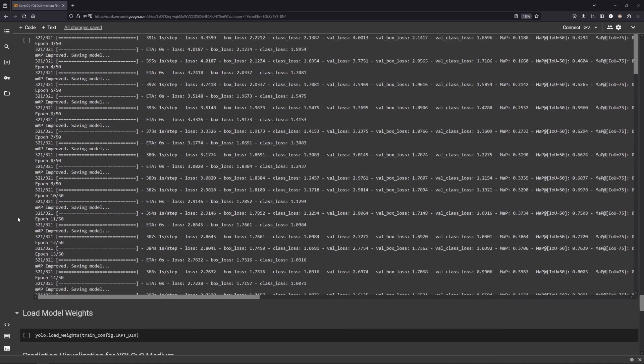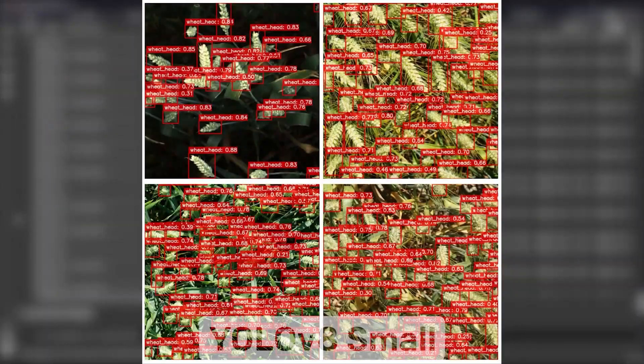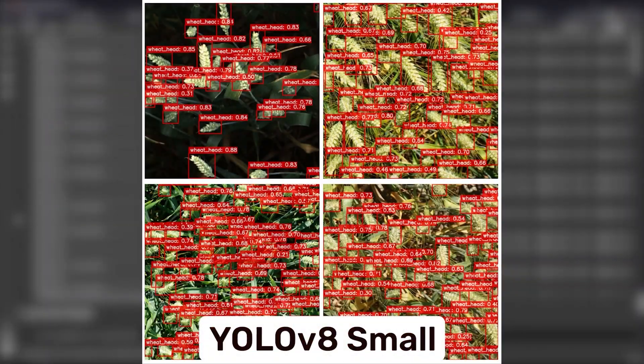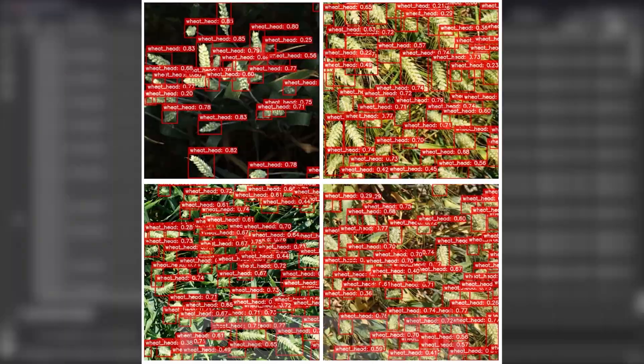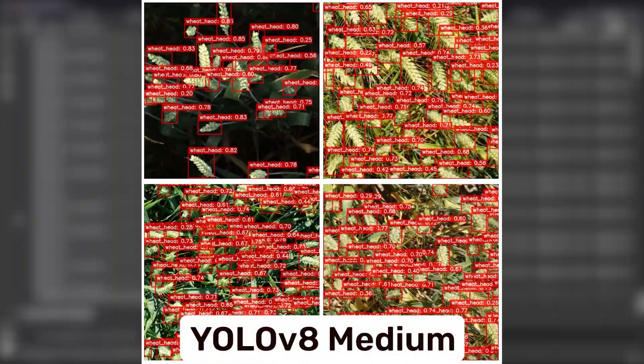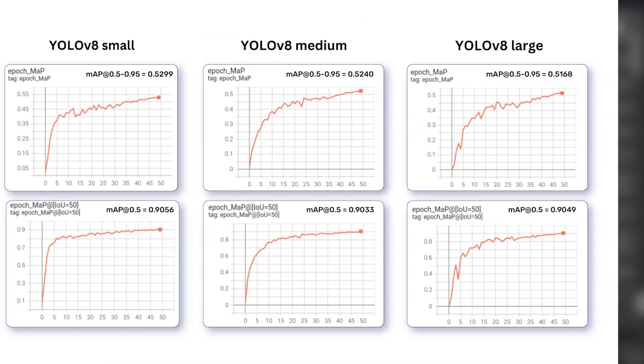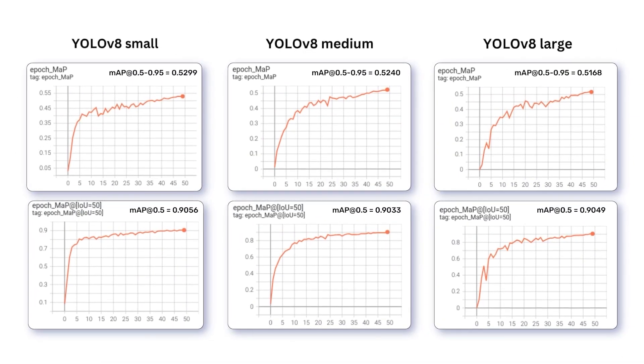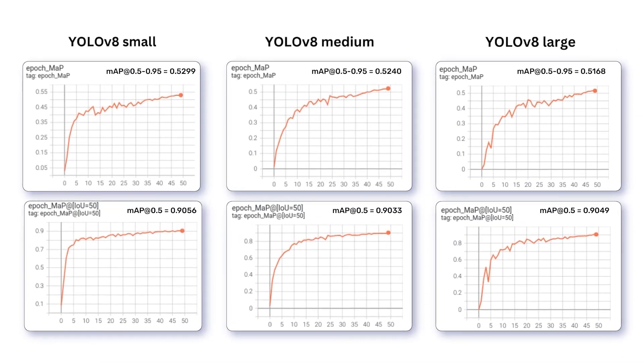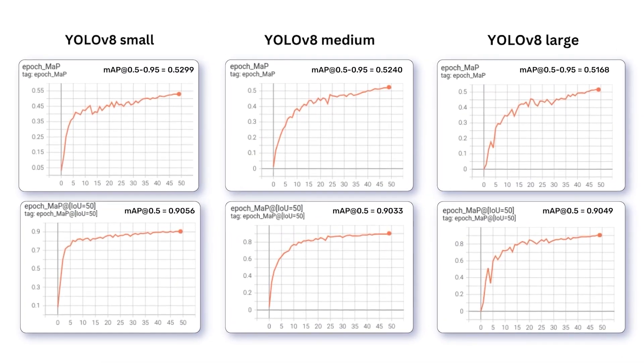We have already trained three YOLO V8 models. And here are the visualizations. This is YOLO V8 small, YOLO V8 medium and YOLO V8 large model. And here are the MAP plots for all three.